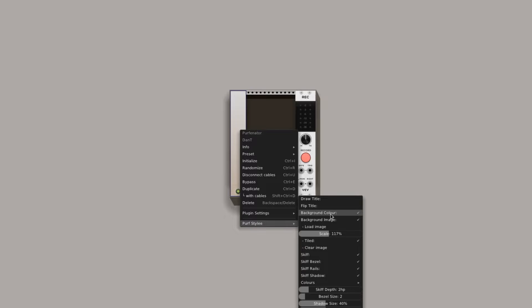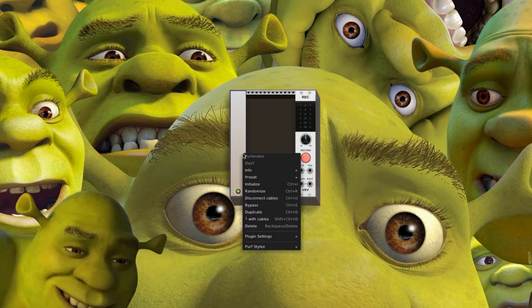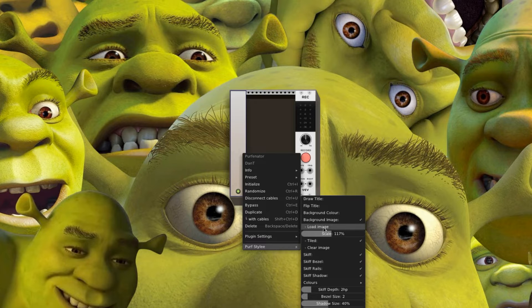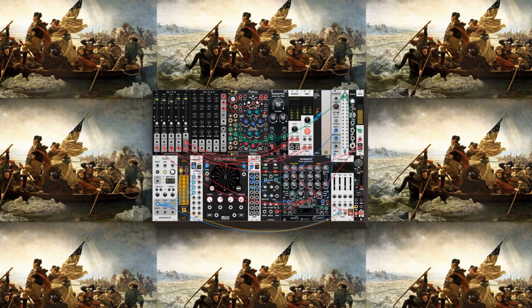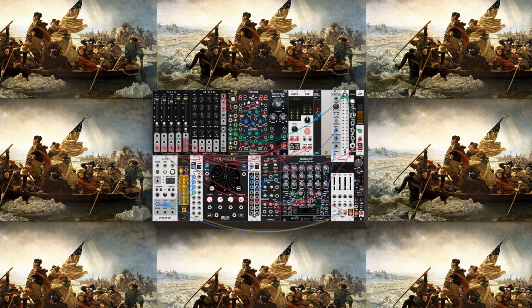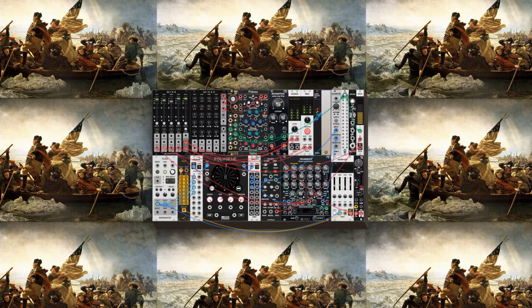If you want to use an image as a backdrop, you have to first uncheck background color. Then navigate to load image and select the image you would like to use from your file directory. I've tried JPEGs and PNGs, and my VCV rack sometimes crashes when I use a PNG, so maybe watch out for those.